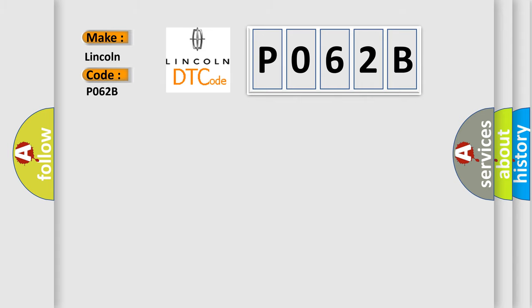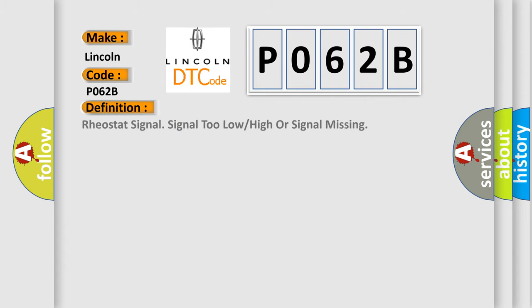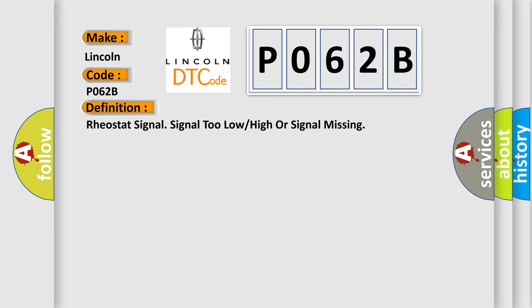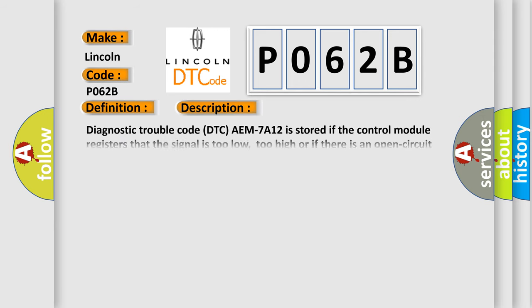The basic definition is: Rheostat signal signal too low or high or signal missing. And now this is a short description of this DTC code. Diagnostic trouble code DTC AEM7A12 is stored if the control module registers that the signal is too low, too high, or if there is an open circuit in the signal cable rheostat for the radio.